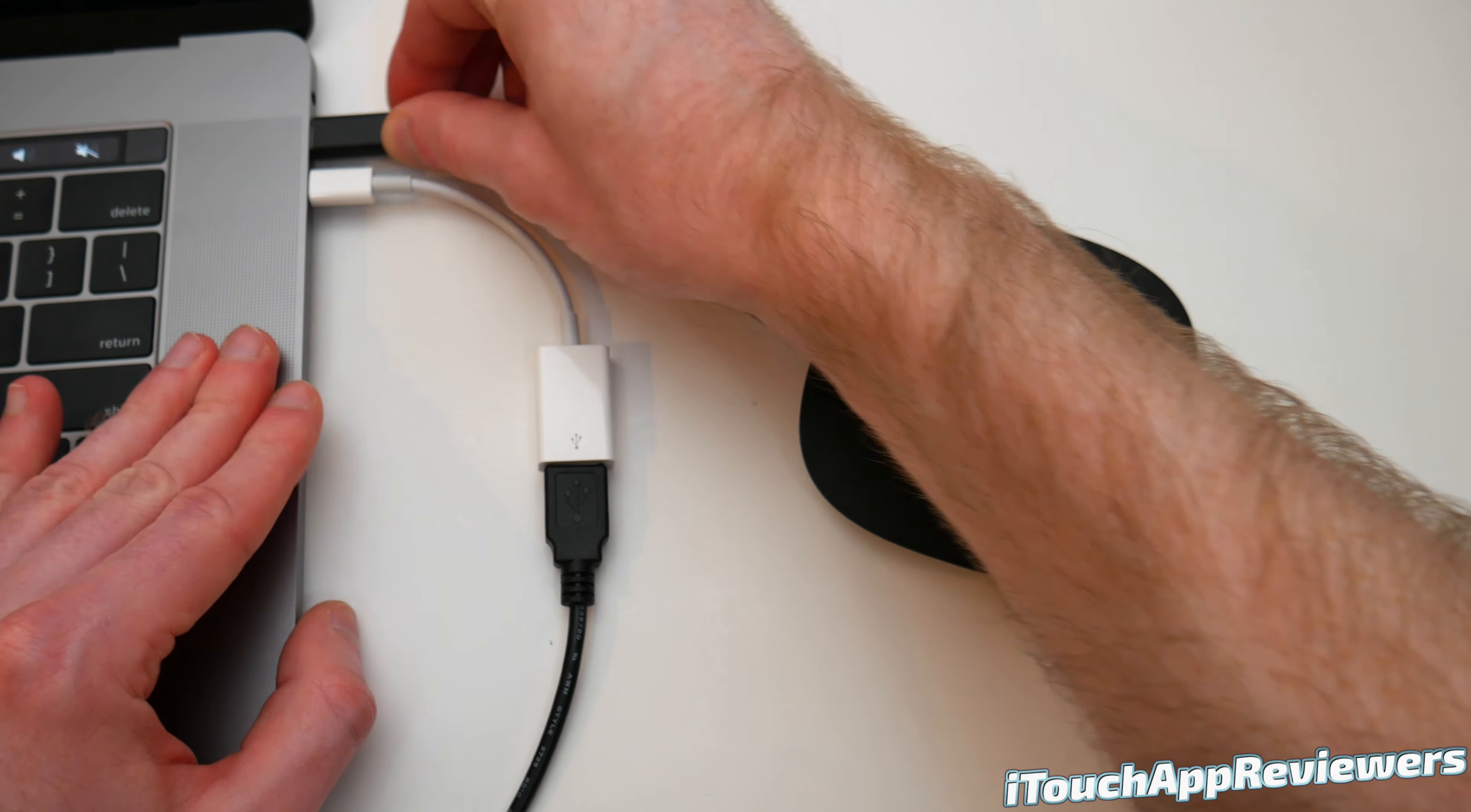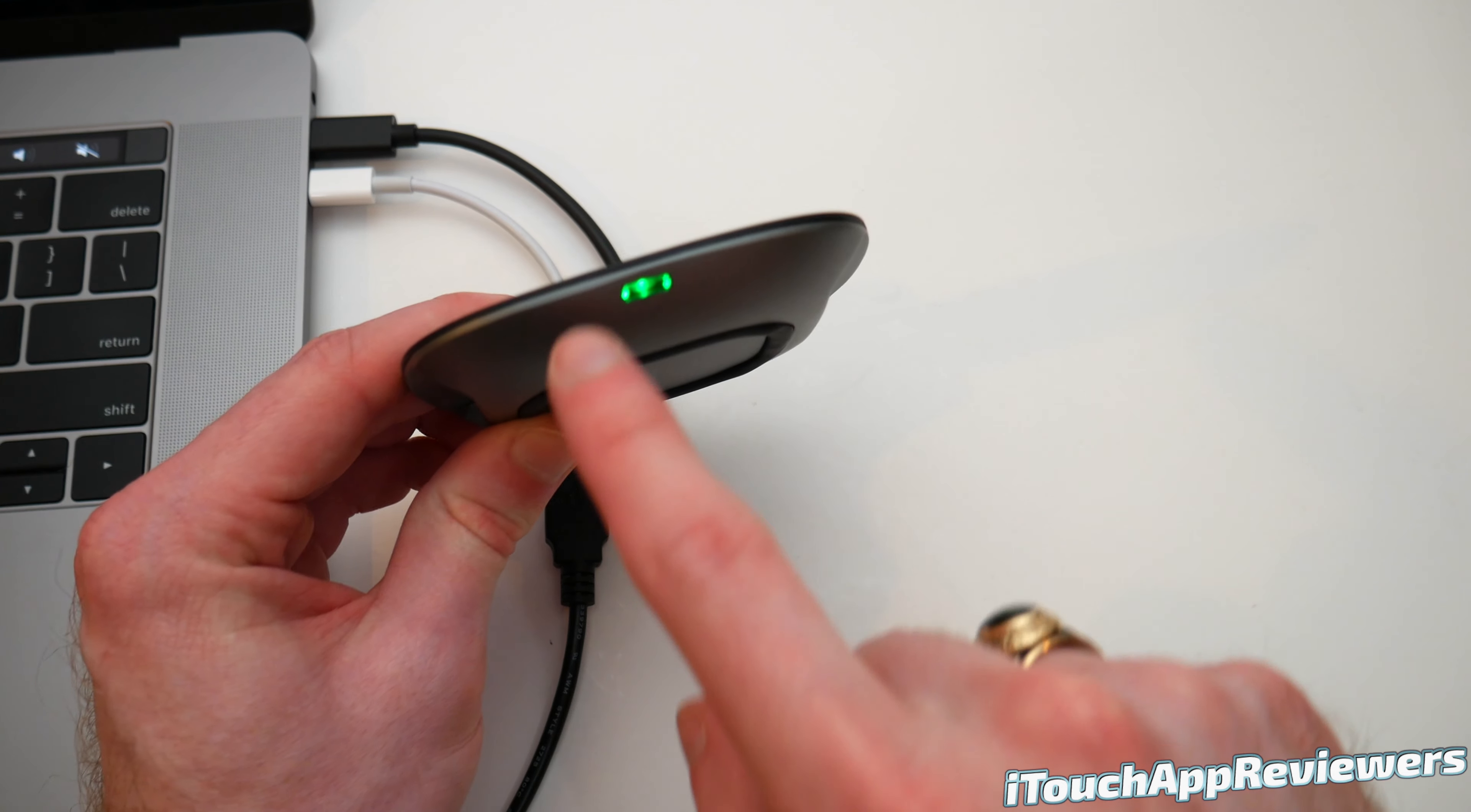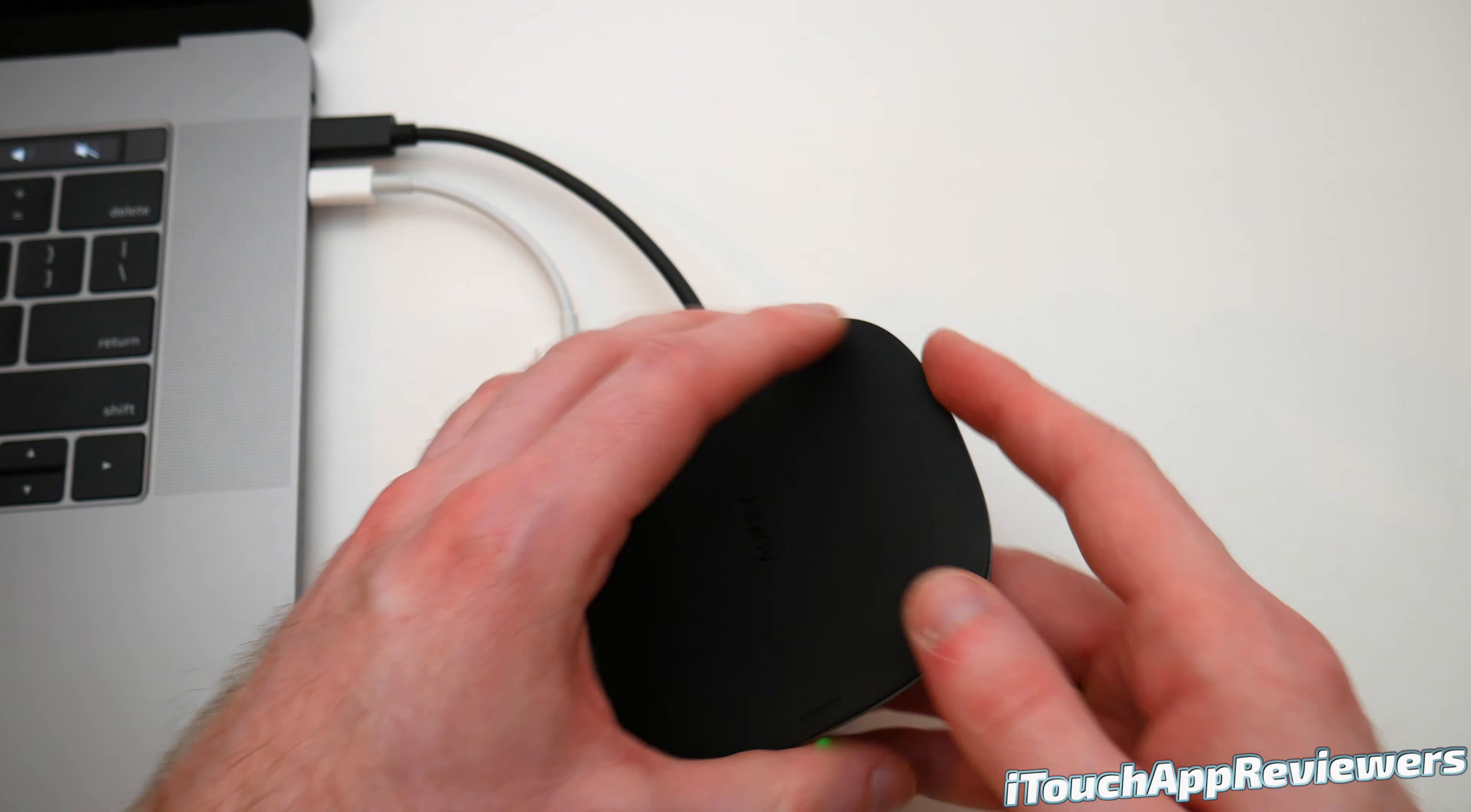So first of all, I'm just going to plug it in here to my USB-C port on my MacBook Pro. And immediately you guys will see this has turned green. So that's a good sign.